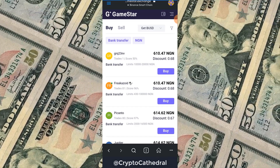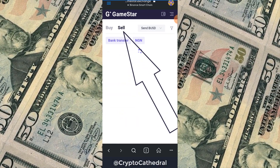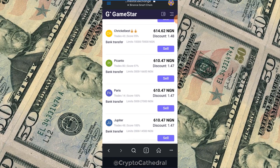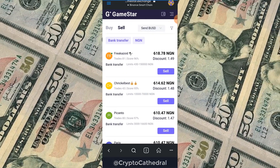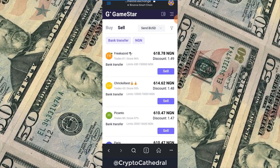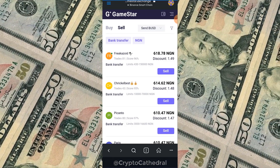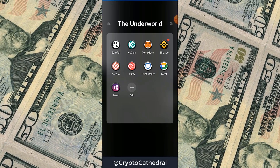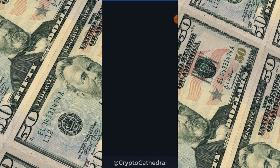Since I want to convert BUSD to cash, I click the Sell button — not Buy. You can see the rates; the payment method is bank transfer. On Binance we bought at 611 Naira per dollar, and right now on this exchange you can sell at 618 Naira — that is a seven Naira profit per dollar.